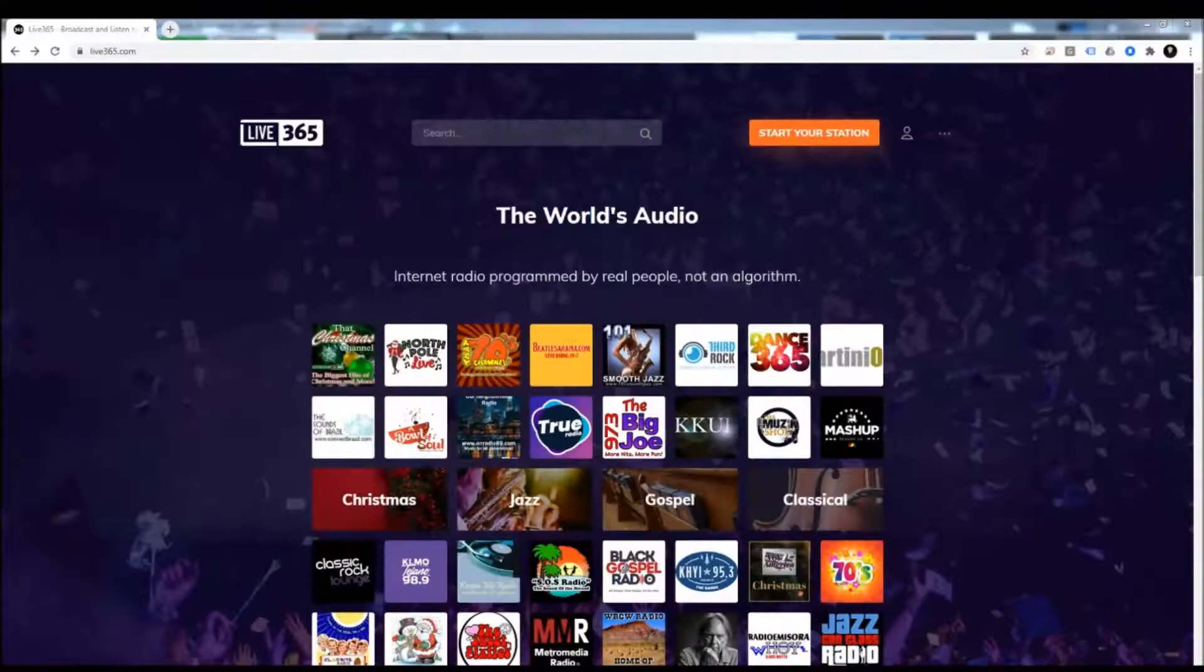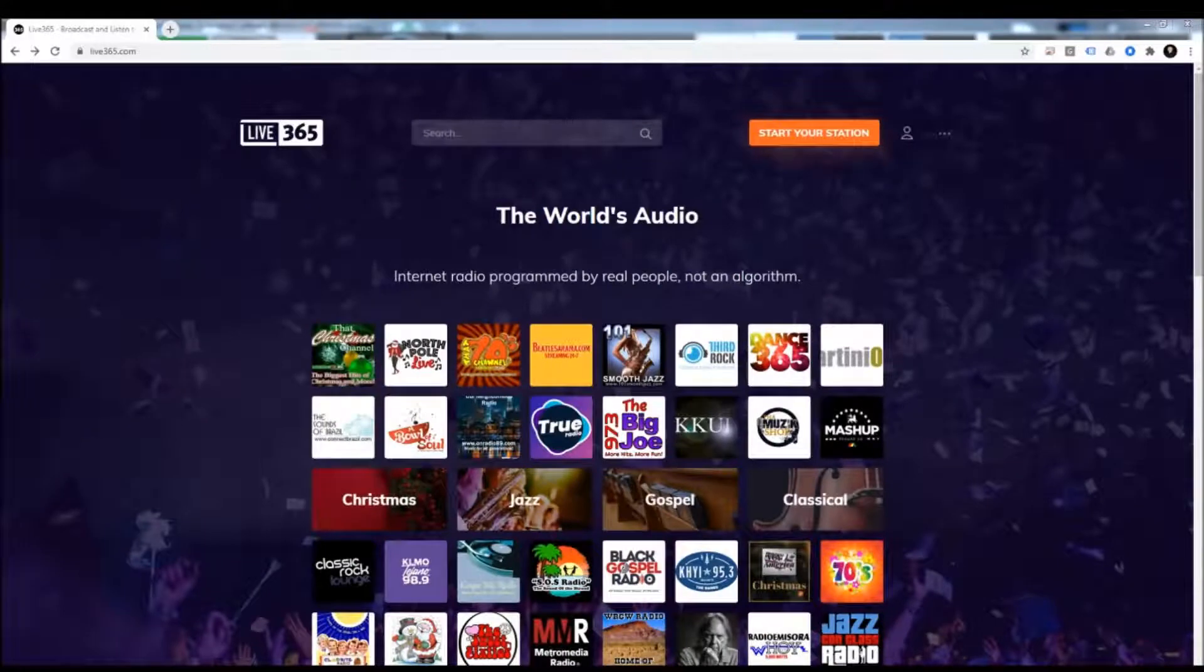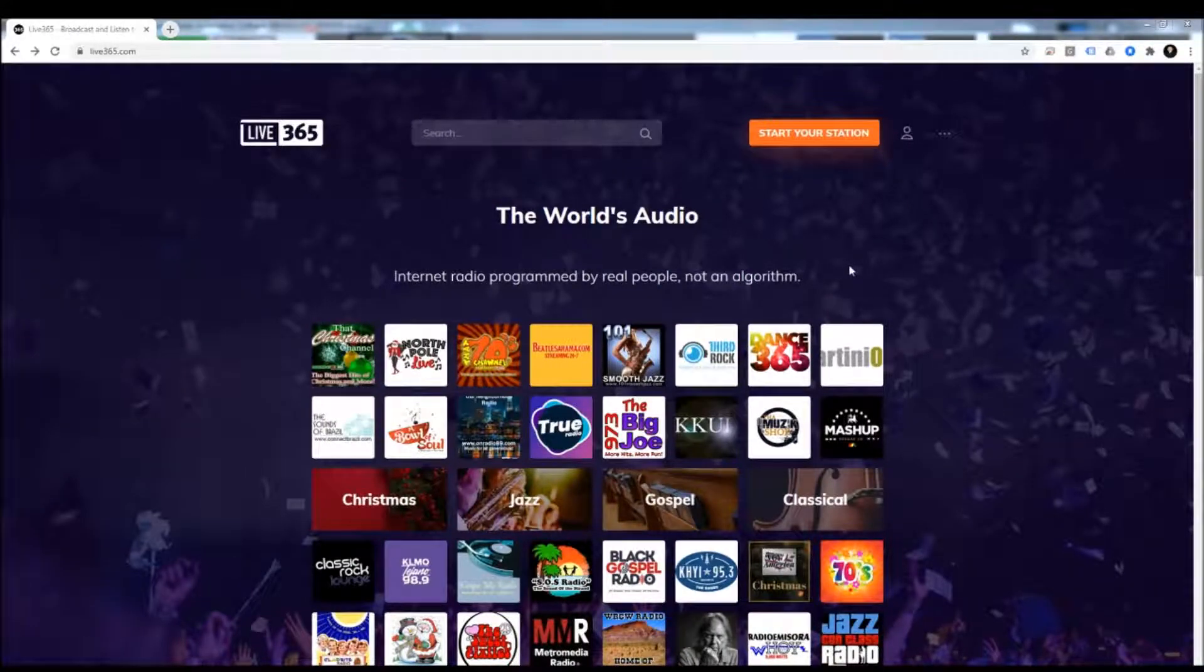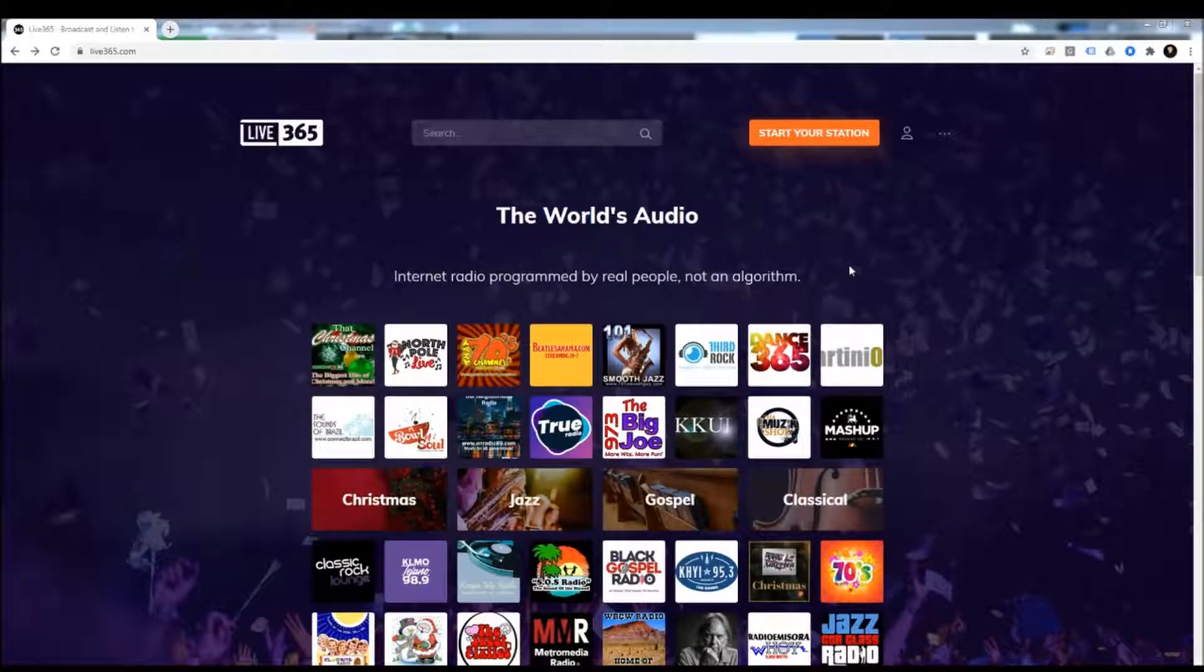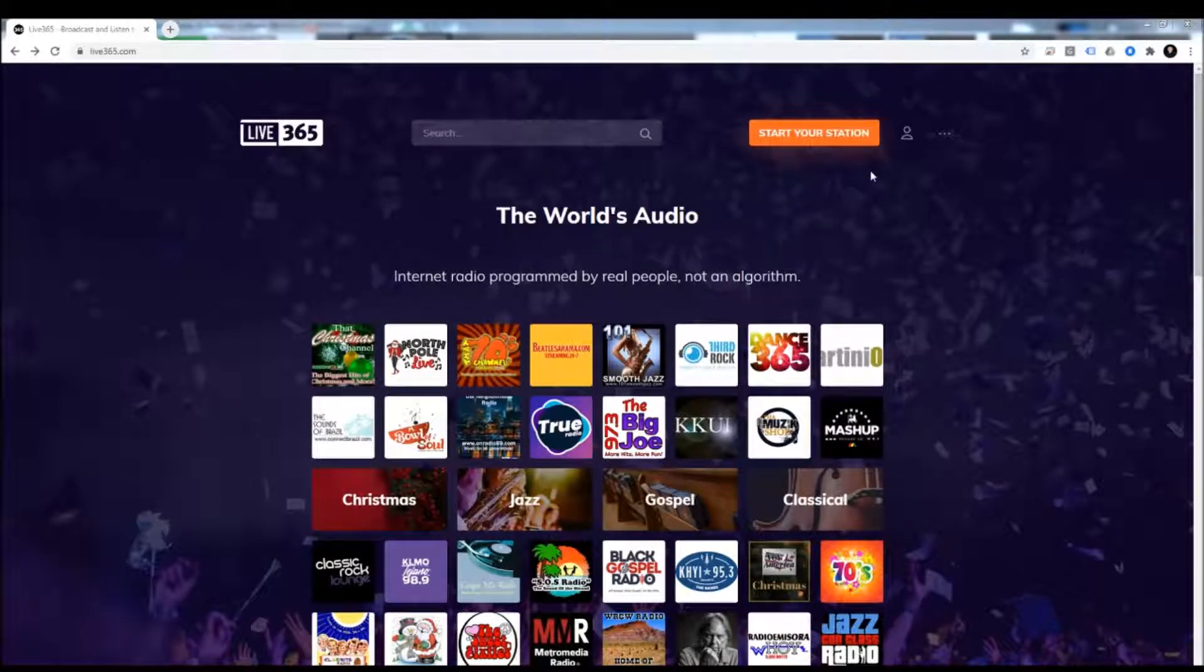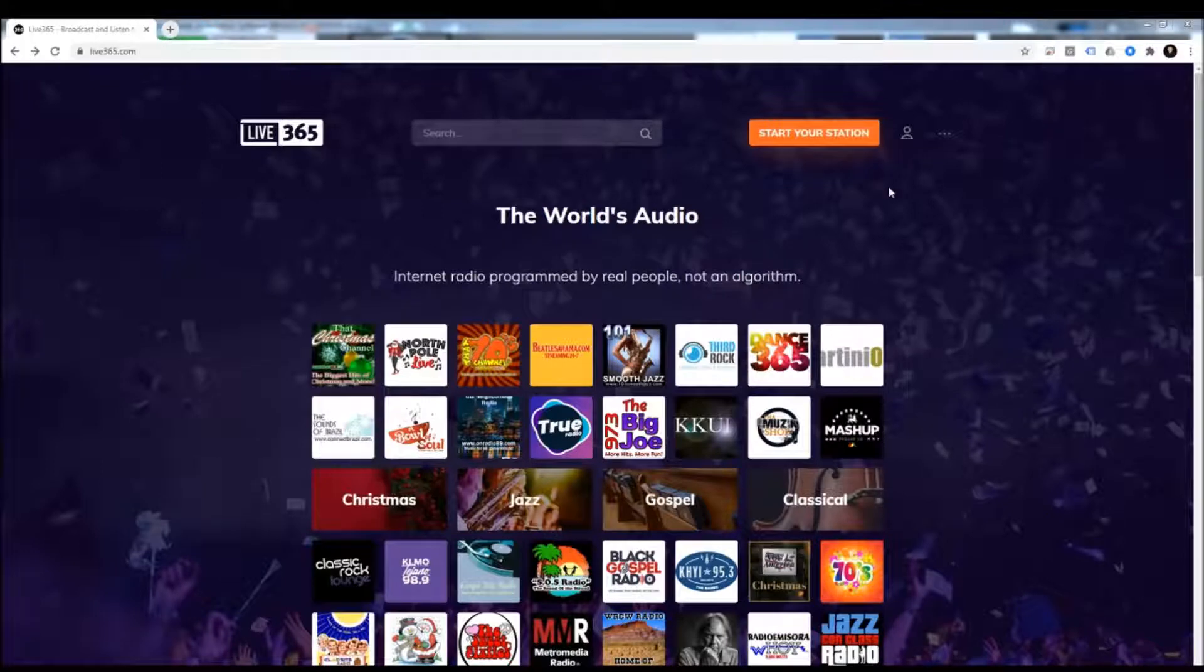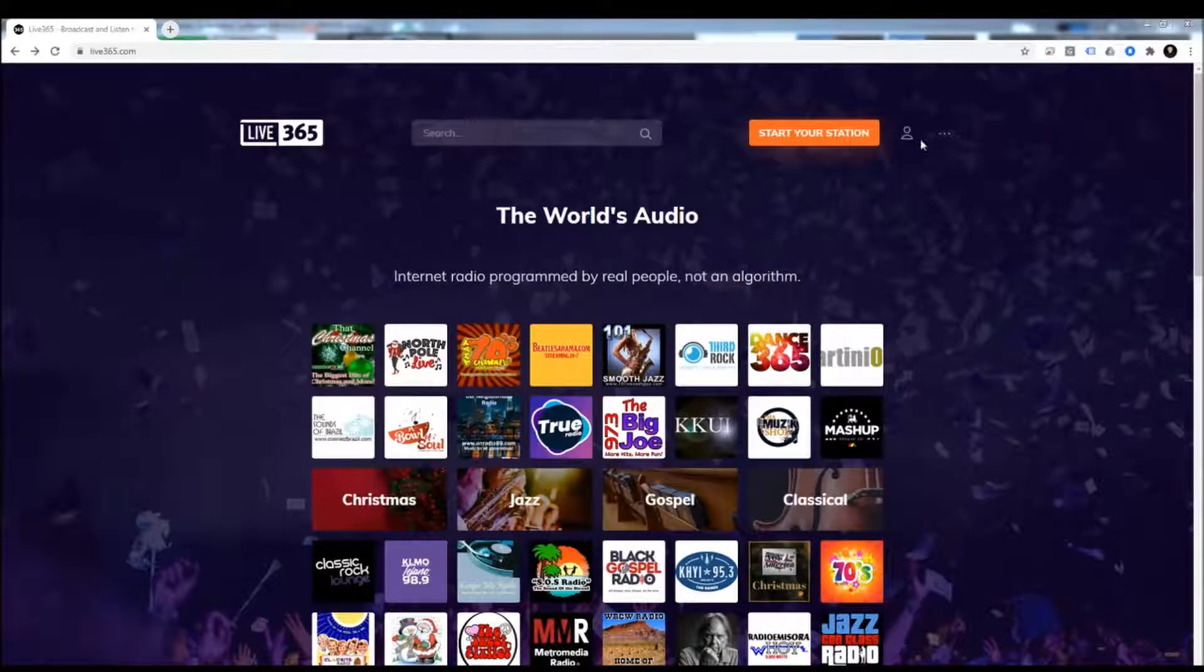Hi radio broadcasters, thank you for checking out this video. We're going to quickly go over how to set up NextKast if you're using Live 365. The steps are very simple, this is going to go very quick, but I just wanted to do a quick video in case someone gets stuck.